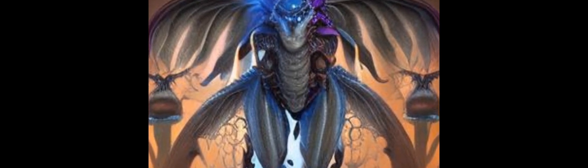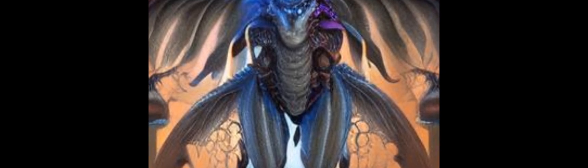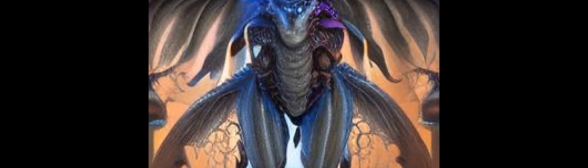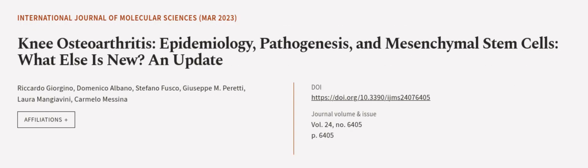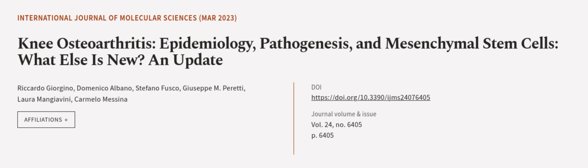This review summarizes the latest and most relevant findings regarding the molecular mechanisms of cartilage destruction in knee OA. This article was authored by Ricardo Giorgino, Domenico Albano, Stefano Fusco, and others.